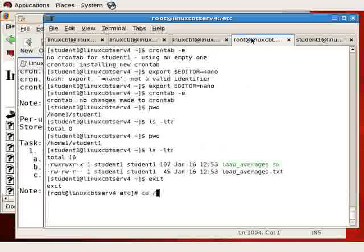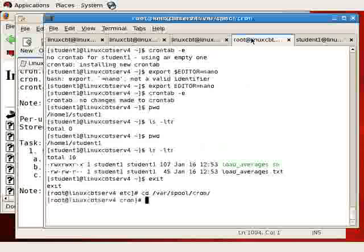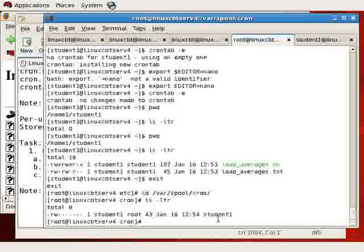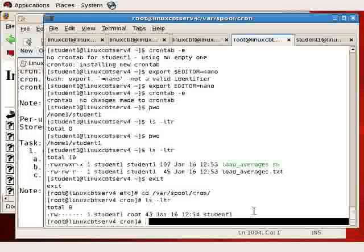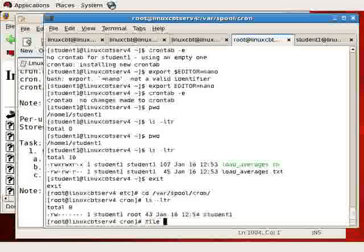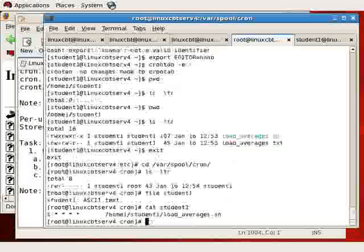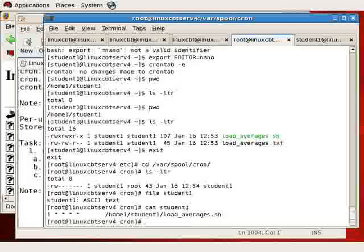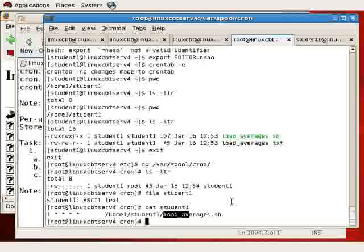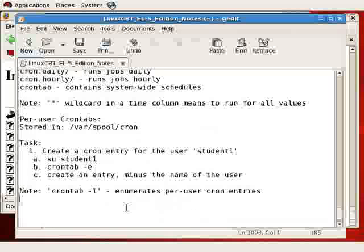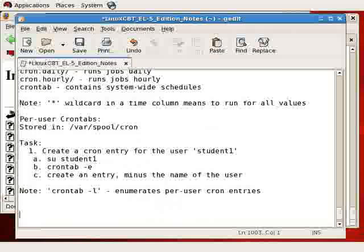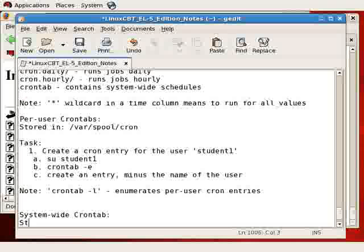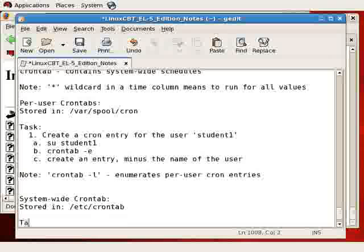what it's going to do on the remote system is read, in addition to other things, var spool cron, where it'll find an entry for student1. There's the entry. A file against student1 tells you its ASCII text, and if you cat its contents, it basically has the entry that we defined, instructing it to execute the loadAverages.shell script. Now that's per user, but system-wide would be affected by updating etc.crontab. So it's stored in etc.crontab.